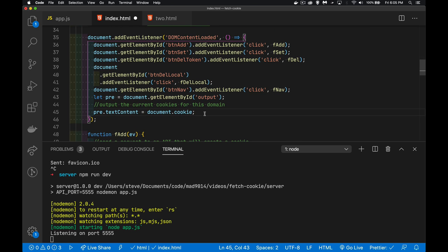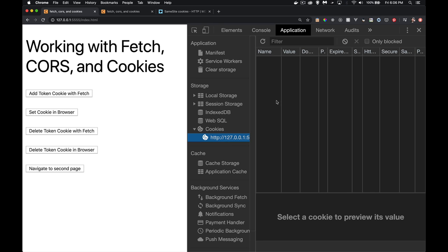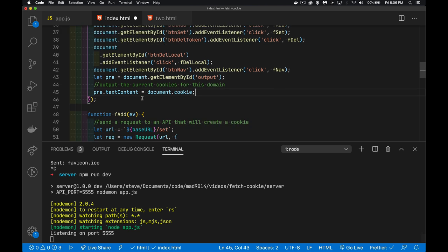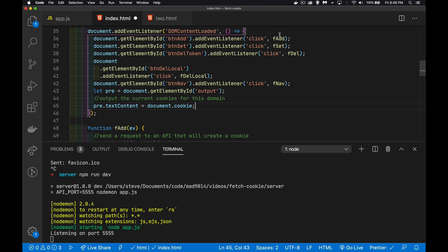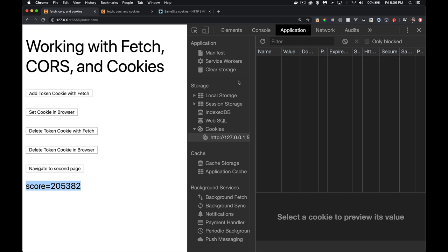On page load there's nothing displayed, meaning there are no cookies. In DevTools under Application > Cookies, we can confirm there are none. The 'set' button sets document.cookie with the name 'score' and a random number as value, along with path=/ and a 30-day max age — that sets it locally in the browser. Clicking it, the output shows 'score=205382', and in Application we can see the cookie with name 'score' and the value.